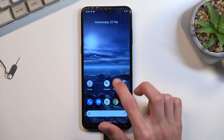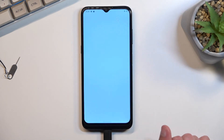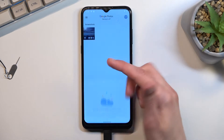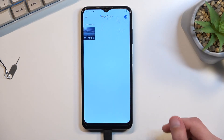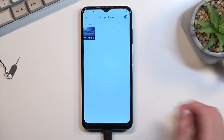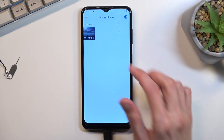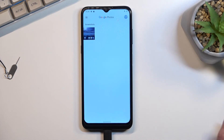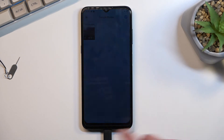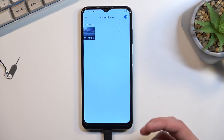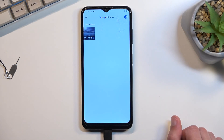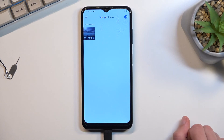The screenshot that we have just captured can be found in the Photos application. It will show up right here. If you also have other photos and content, it will give you options like photos, albums, and more, and you can find the screenshot in an album called Screenshots, which will contain every screenshot you have captured.